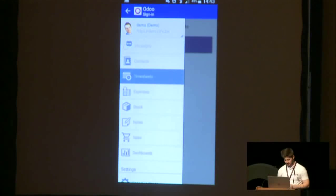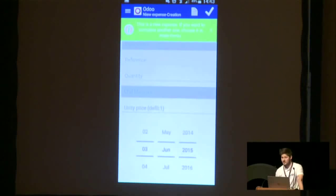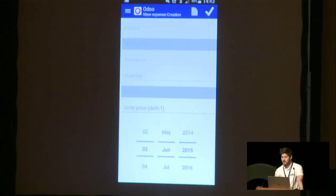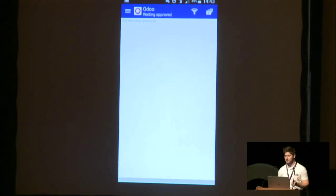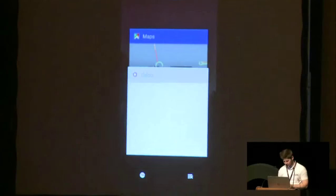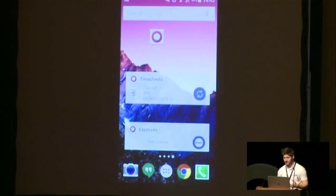Next, we have Expenses. Expenses allow you to manage your business expenses when you are on the move. You can, for example, automatically calculate a travel expense or take a picture of a ticket. When you are in a restaurant, you can take a picture of your receipt and attach it to your expense. You can also calculate your travel with our widget — just click on start, then stop, and finally create to generate an expense.